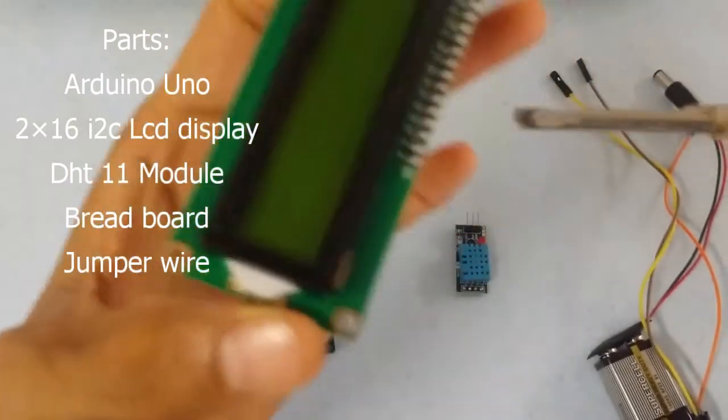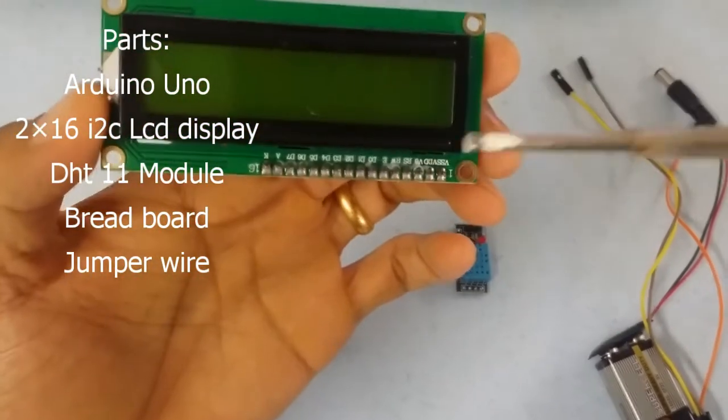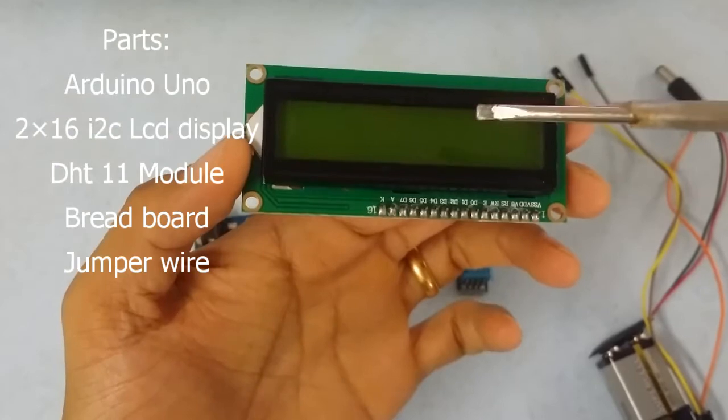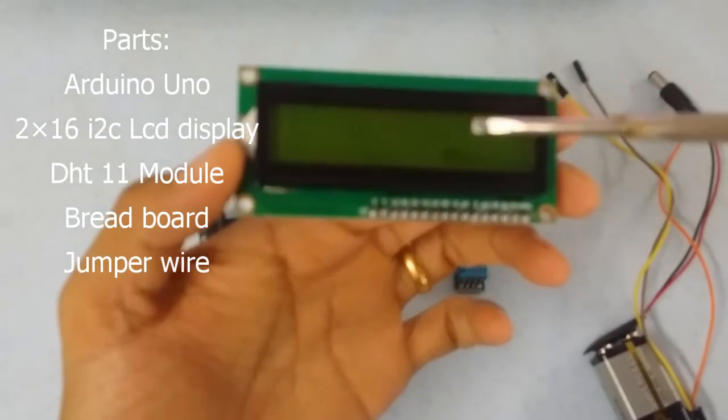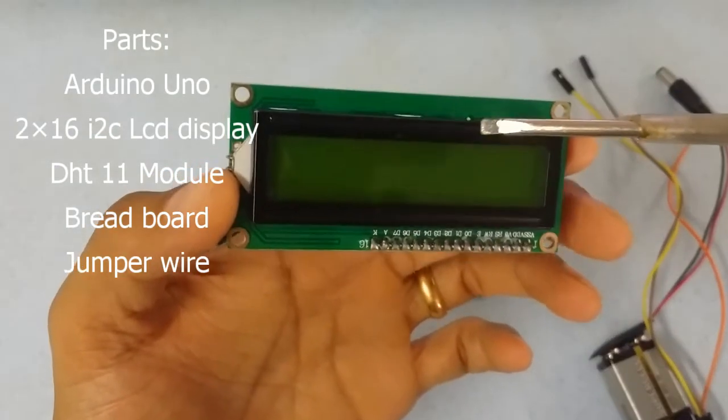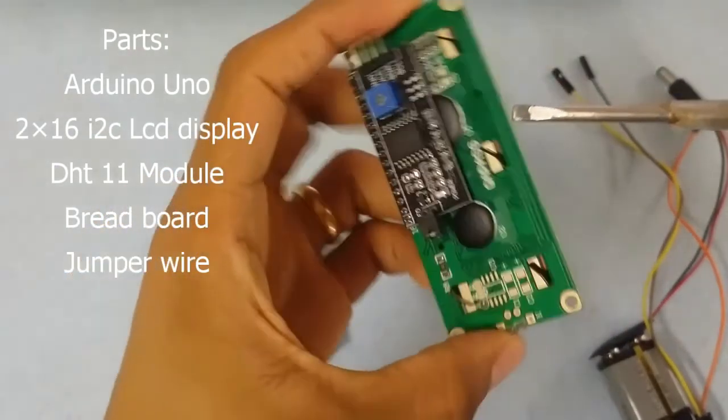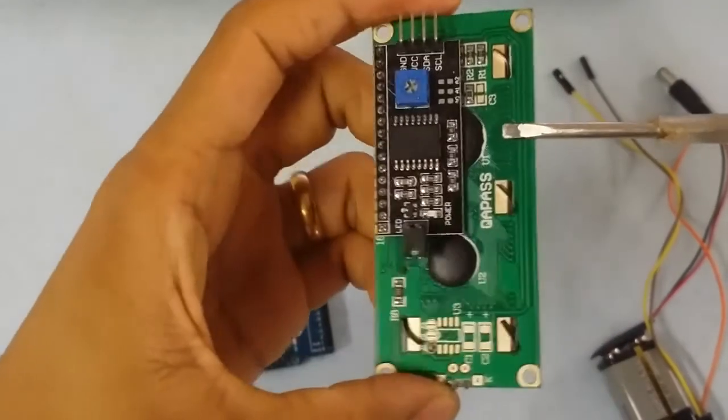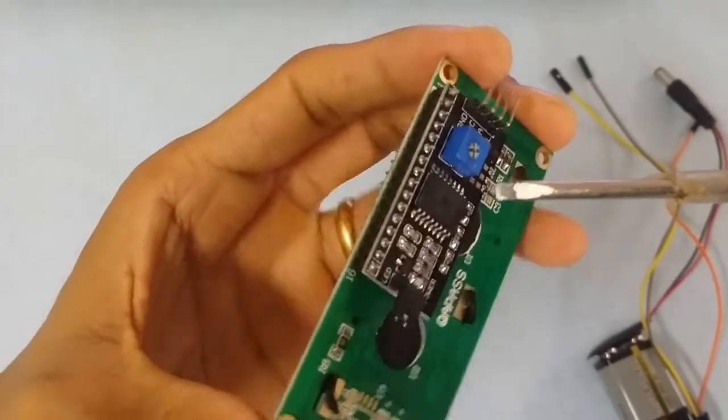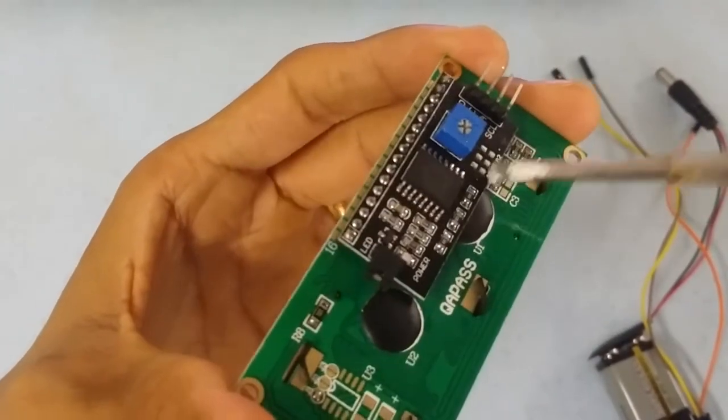This is the 2x16 I2C LCD screen. Backlight is green color. This is the I2C controller.